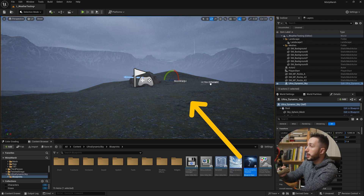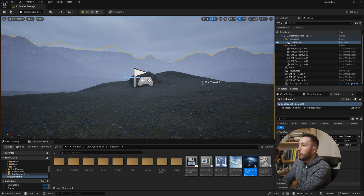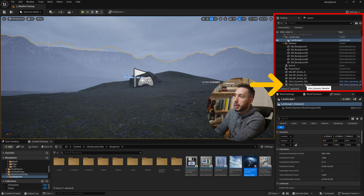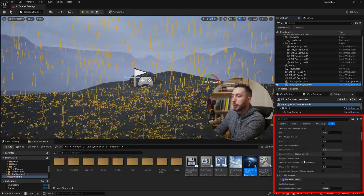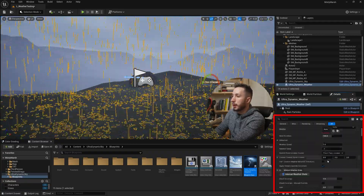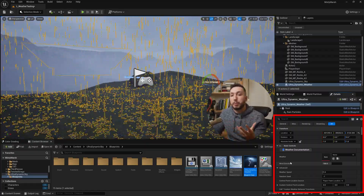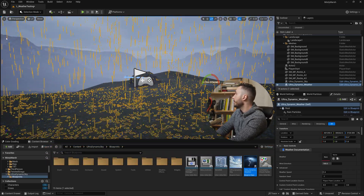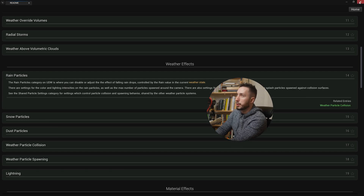Go ahead and drag the Ultra Dynamic Weather asset into your level. By default it sets up a raining weather. If you click on the new dynamic weather blueprint we just added, you can see a bunch of settings — these are all manual settings you can change yourself. I'm not going to go in-depth into all of these settings; a lot of them are pretty self-explanatory. If you're ever not sure about something, the weather documentation is just a click away and is very easy to follow, covering particles and all that good stuff.